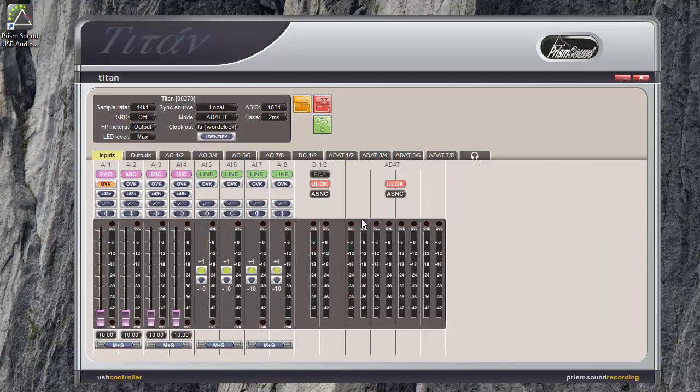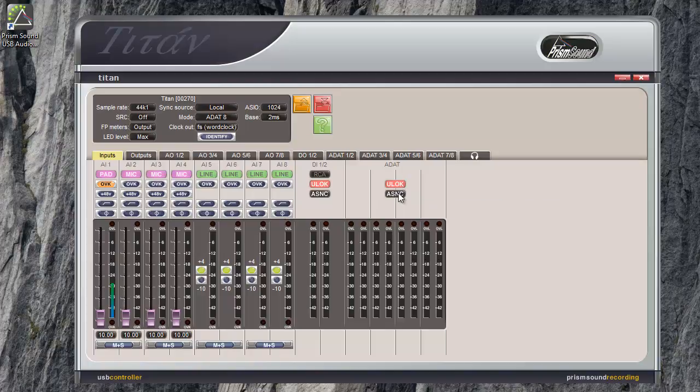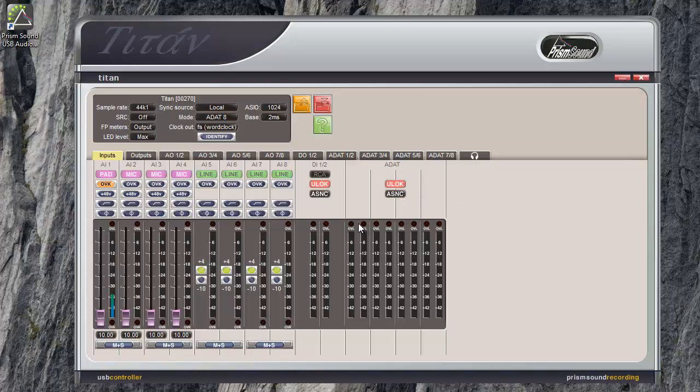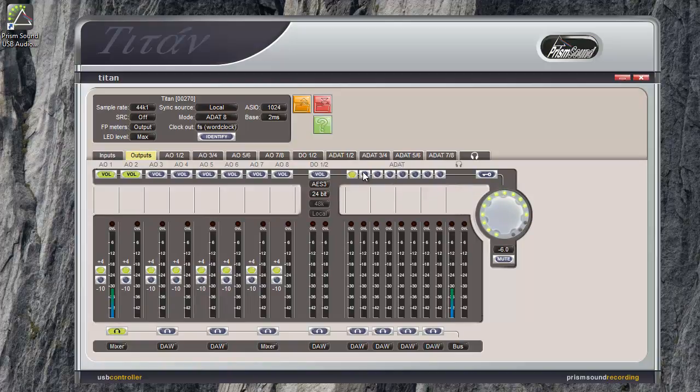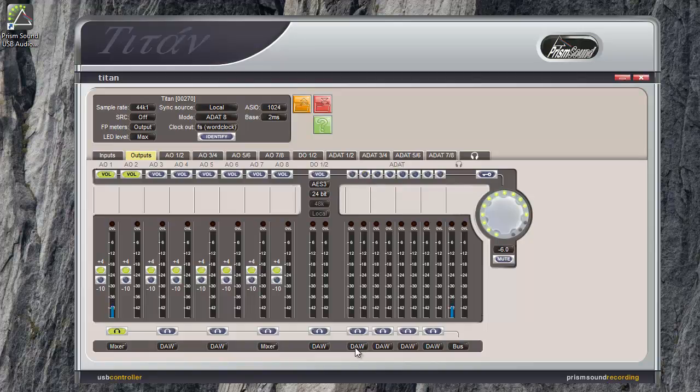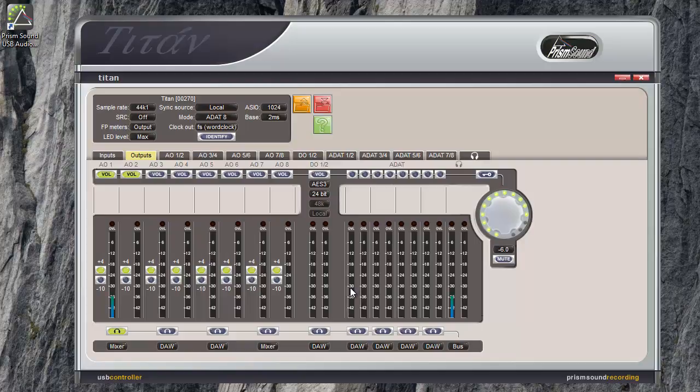The ADAT inputs and outputs have similar controls to the other inputs and outputs. For instance, we've got the U-lock and async lights to show the condition of the signal coming up the ADAT. And we have overload and meters for each ADAT channel. On the outputs we have, although it's not big enough to show the vol legend, this is a vol button as well. And headphone buttons. You've got the option of DAW mixer on each of the ADAT channels as well.